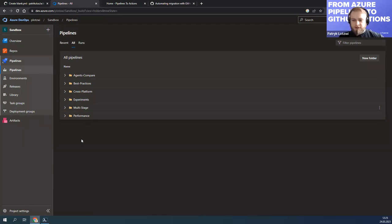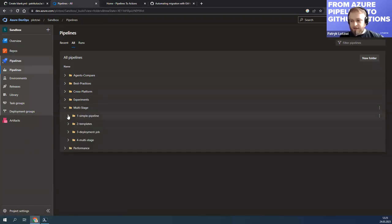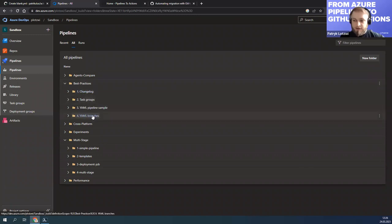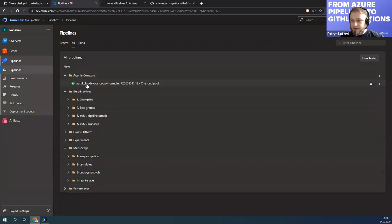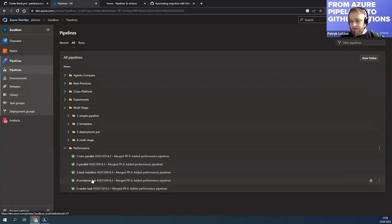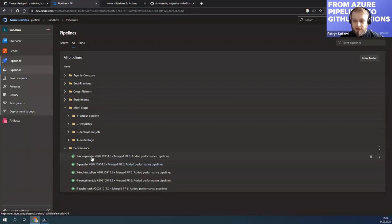I will show you this in practice. First let me show you my sandbox project quickly — I use it for most of my presentations because it contains a lot of stuff. I have pipelines here which use particular features of Azure Pipelines: permanent jobs, multi-stage templates, some YAML pipelines, also some classic pipelines. I was also doing some stuff to compare agents when using multiple jobs. This is a good example to test the tool because it contains a lot of different features, so we can see how well it converts.